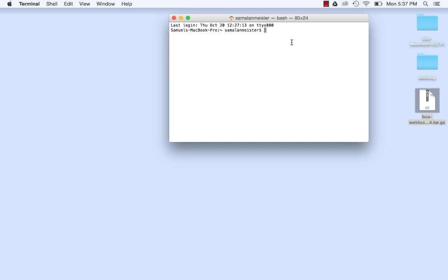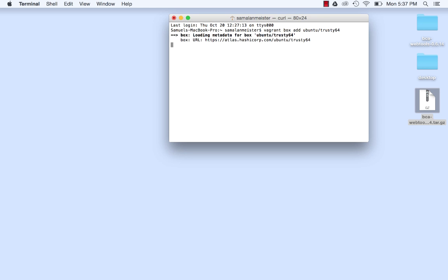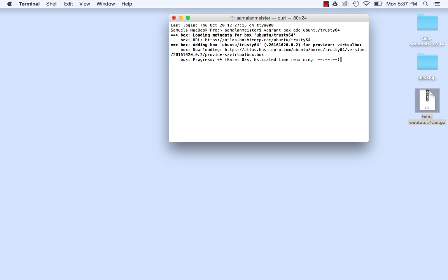In the terminal window, type Vagrant Box Add Ubuntu slash Trusty64, hit enter, and allow the box to download. This process is adding one of the default Linux box options to your Vagrant environment.